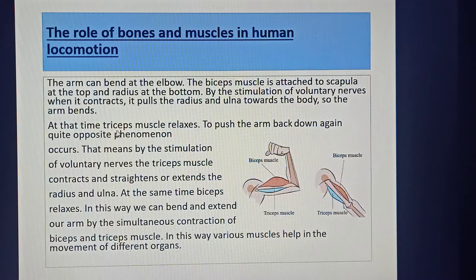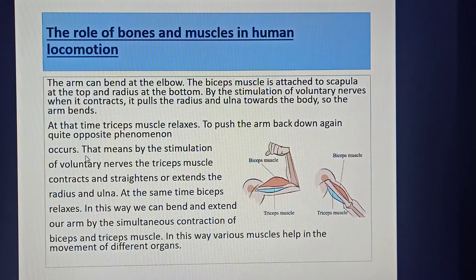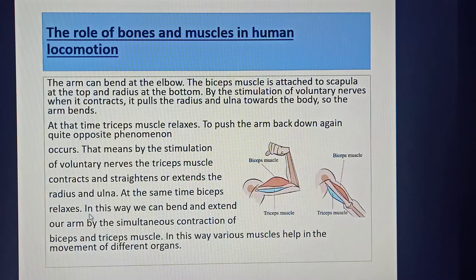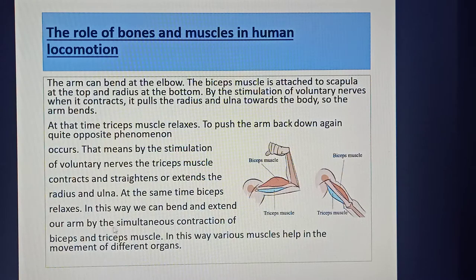To push the arm back down again, quite the opposite phenomenon occurs: by stimulation of voluntary nerves, the triceps muscle contracts and it straightens or extends the radius and ulna. At the same time, the biceps relaxes. In this way, we can bend and extend our arm by the simultaneous contraction of the biceps and triceps muscles, and in this way various muscles help in the movement of different organs.